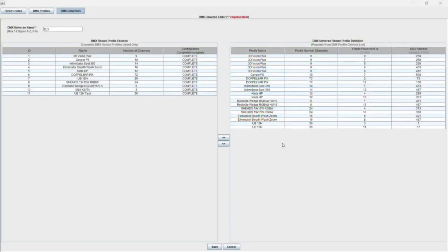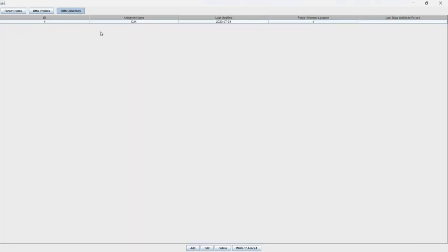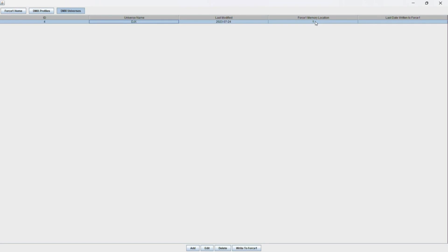Now back on the Force 1.0 app, what you want to do is go to DMX Universes. You want to select the DMX Universe we want to transfer, in this case it is our DJX profile, and you want to specify a Force 1 memory location. In this case we want to specify location number five out of ten.